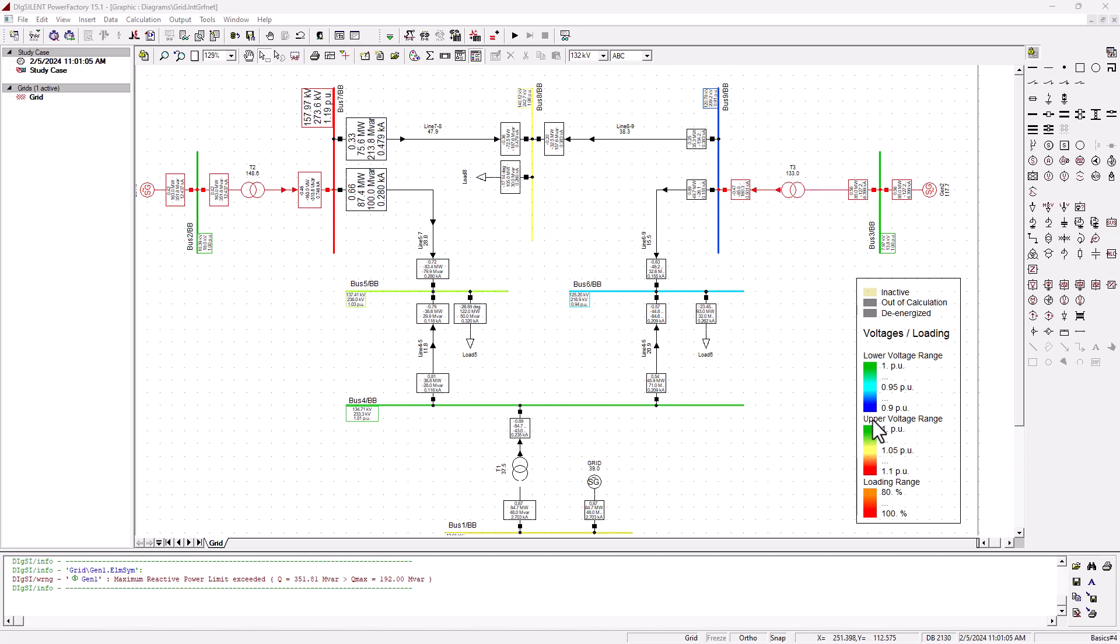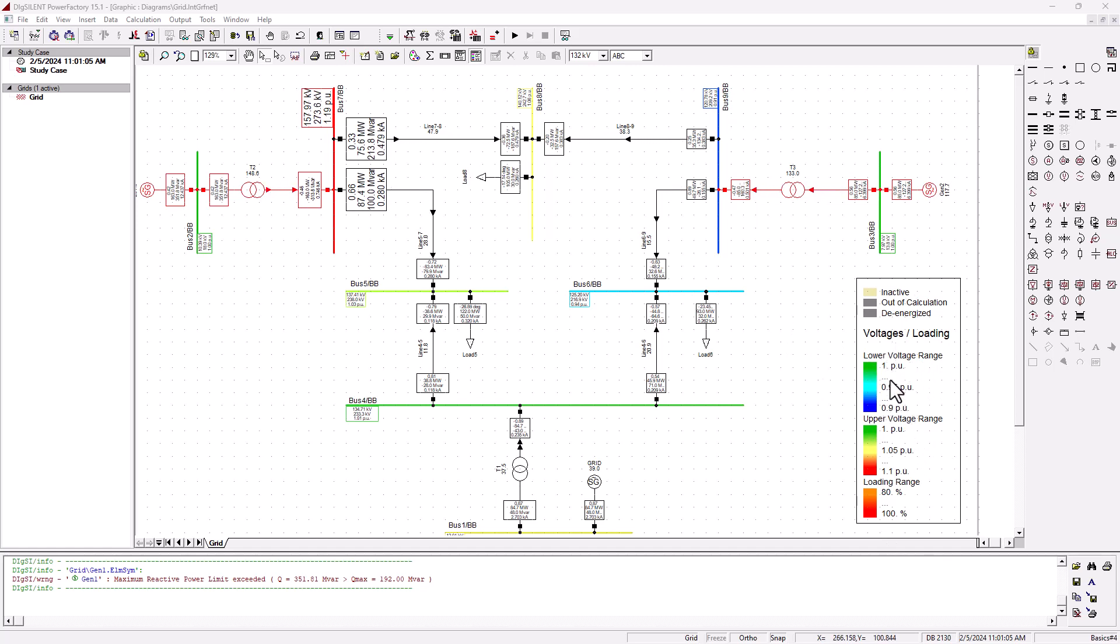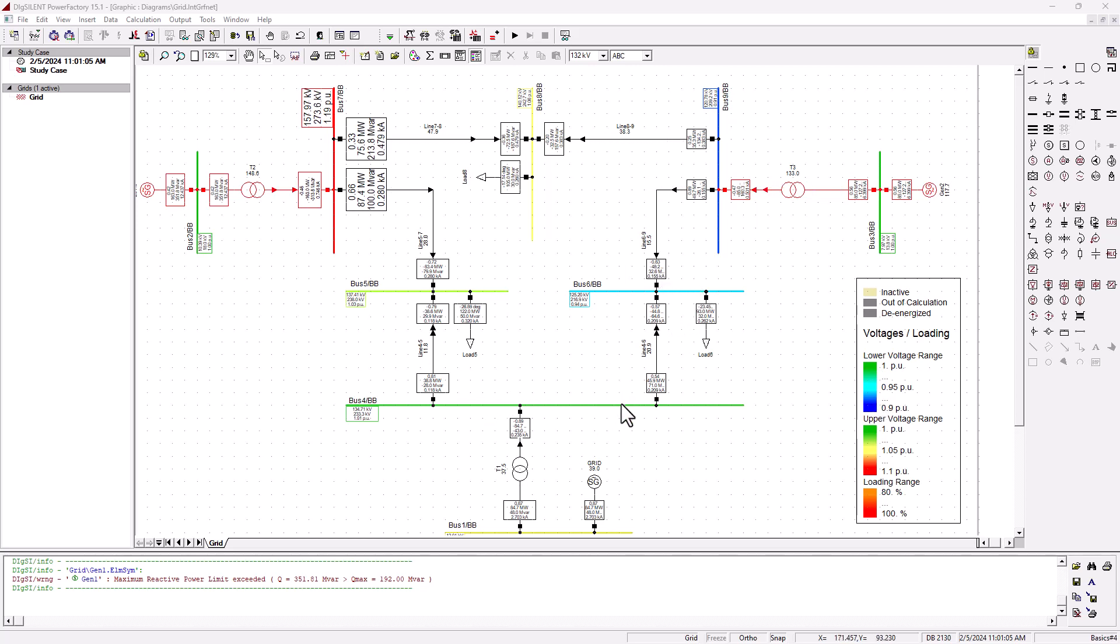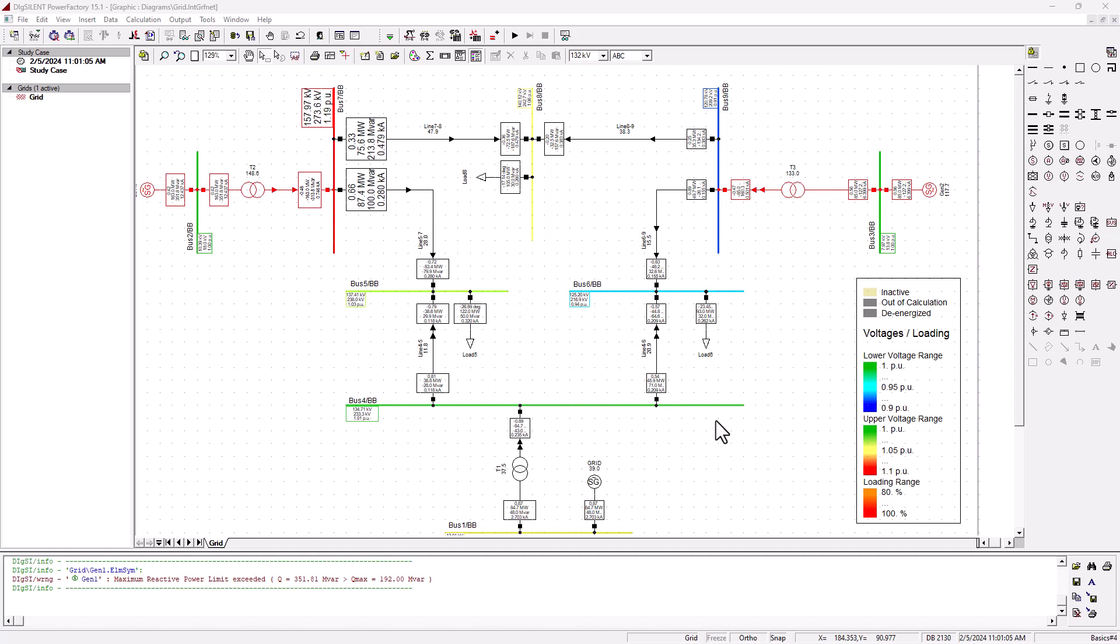Before we go into the detail, let's first look into these spectrums of color here. We've got the lower voltage ranges, so it tells us that from one per unit to zero point nine per unit, the colors are green and blue. Remember, the main point of running a load flow analysis is to determine the voltage at the bus level. Those were some of the unknowns that we were after.